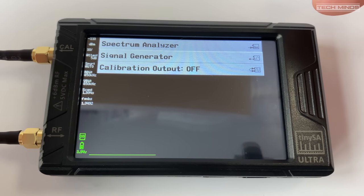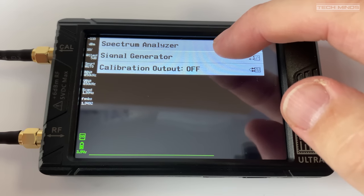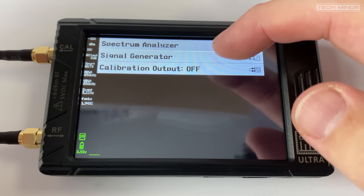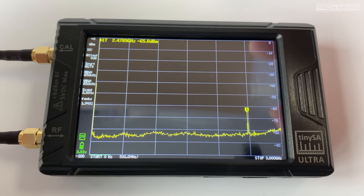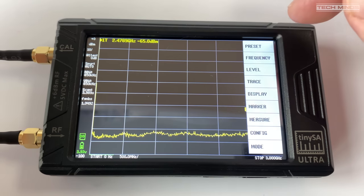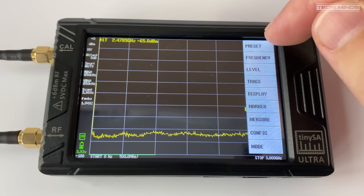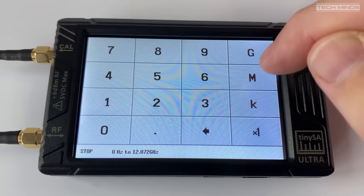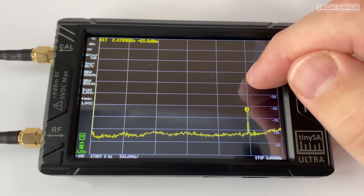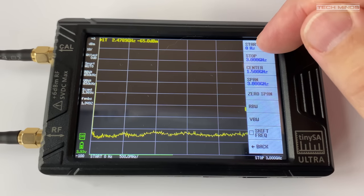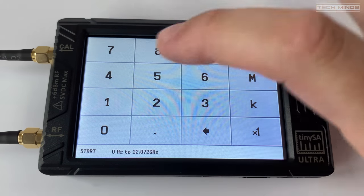I will also leave a link where I purchased this one from so you can be sure you're getting an original TinyZA Ultra if you'd like to get one. I think the TinyZA Ultra is a bit of a game changer. Having tools like this would normally cost thousands.